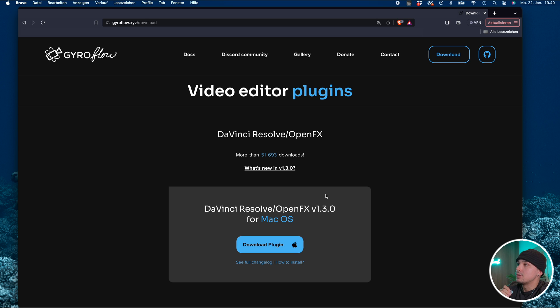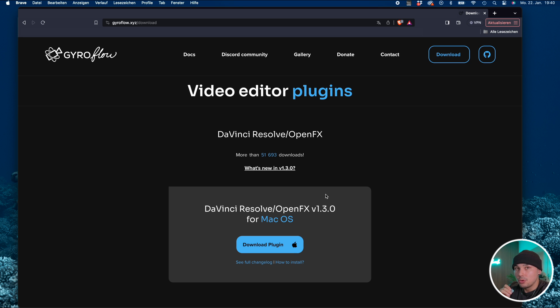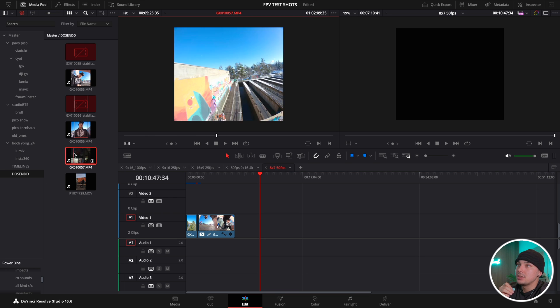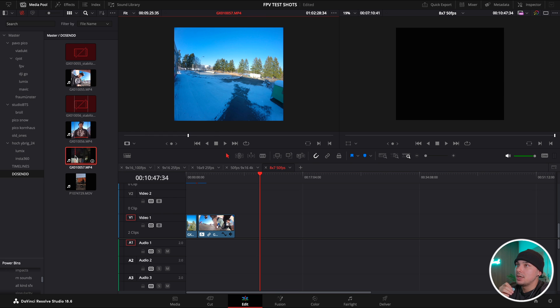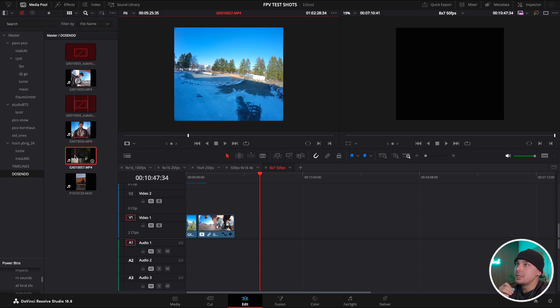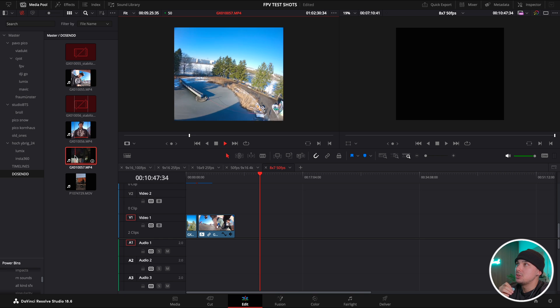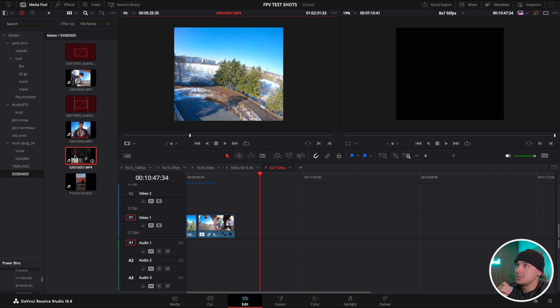So let's just jump straight into DaVinci Resolve and I'm going to walk you through the issues I faced before and how I solved it. Now we're in DaVinci Resolve. Let's say I just want to take this shot here and do a quick reel out of it with this FPV shot that I filmed recently.